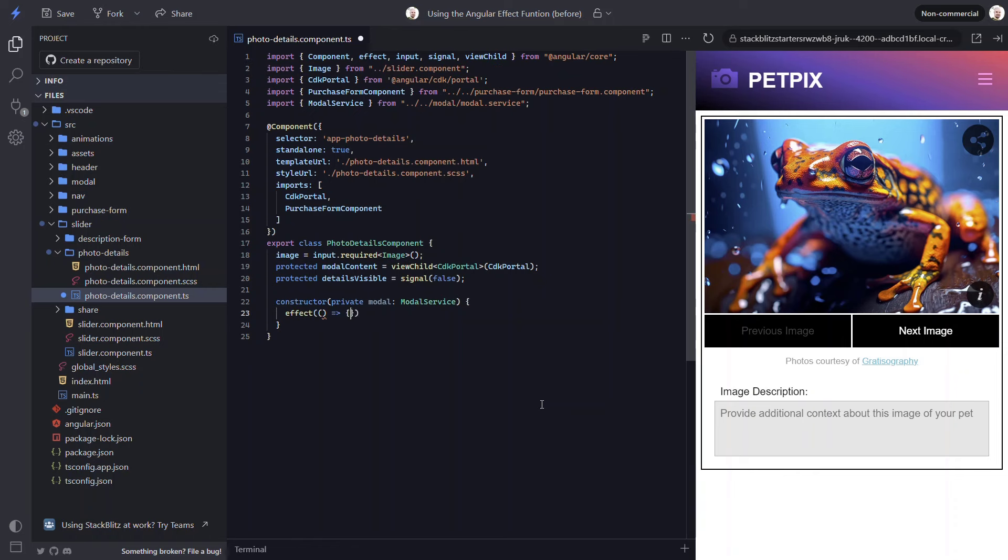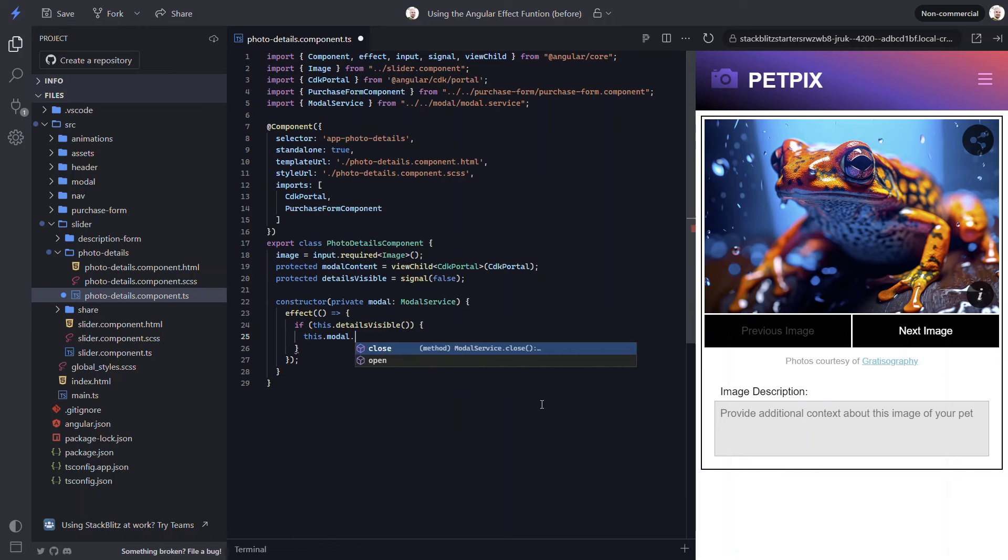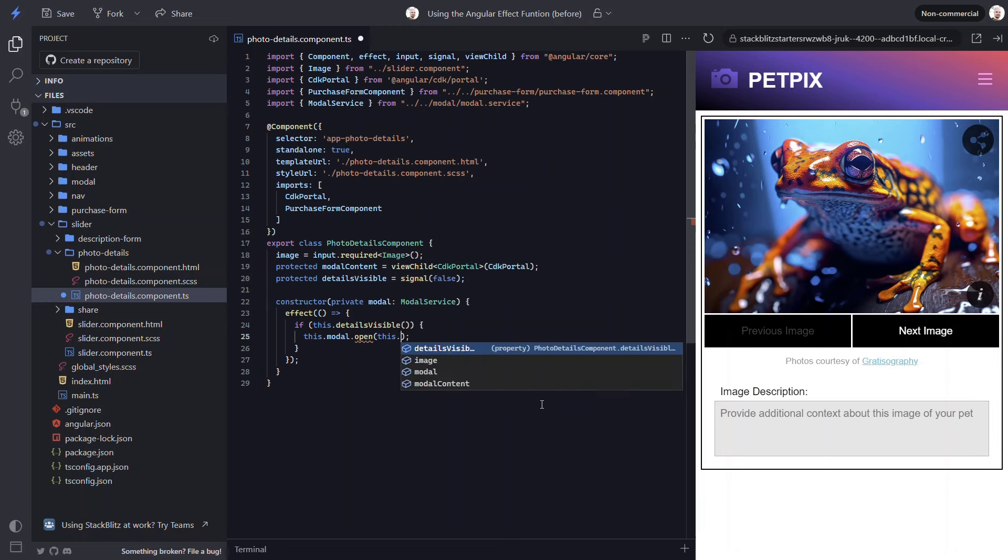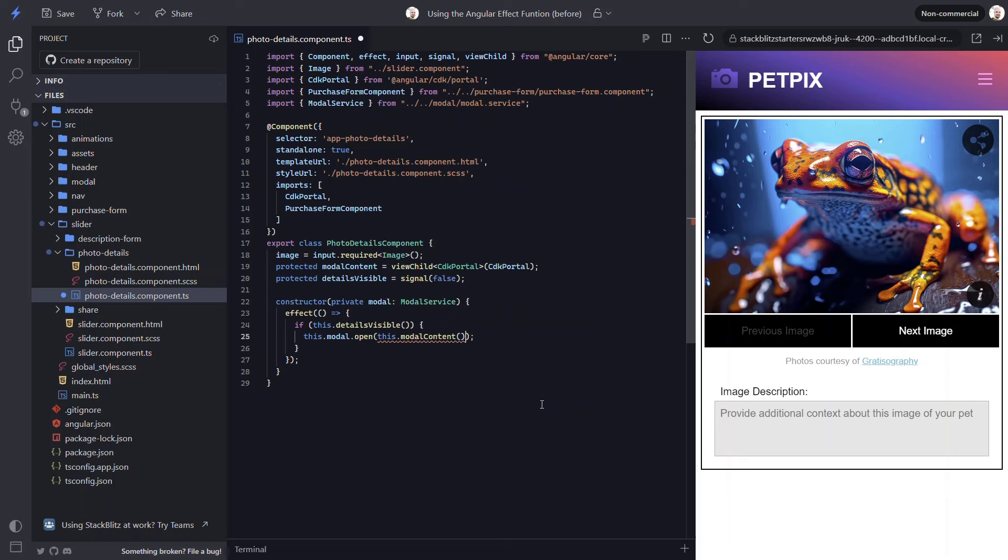Then, within the callback, if our details visible signal changes to true, we can call the open method on our modal service. This method requires a CDK portal instance which we already have access to with this view child here. So, we just need to pass this as a parameter to our open method. This portal contains the content to be displayed within the modal for this particular image. Okay, that should be it.